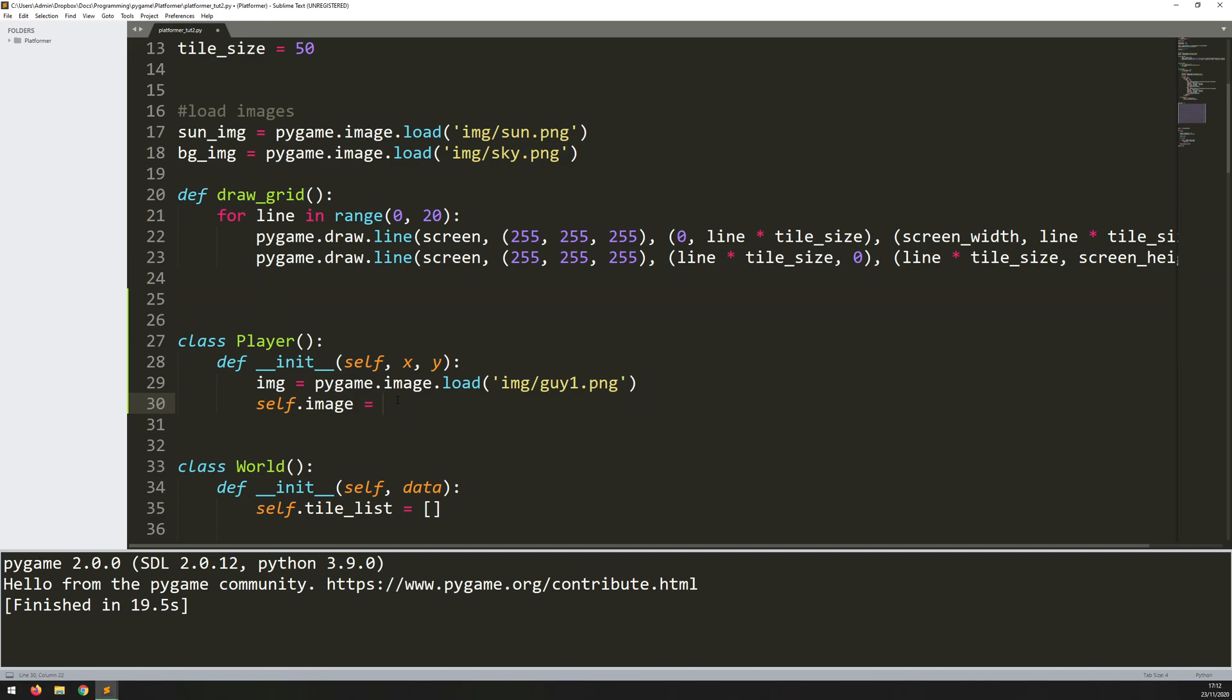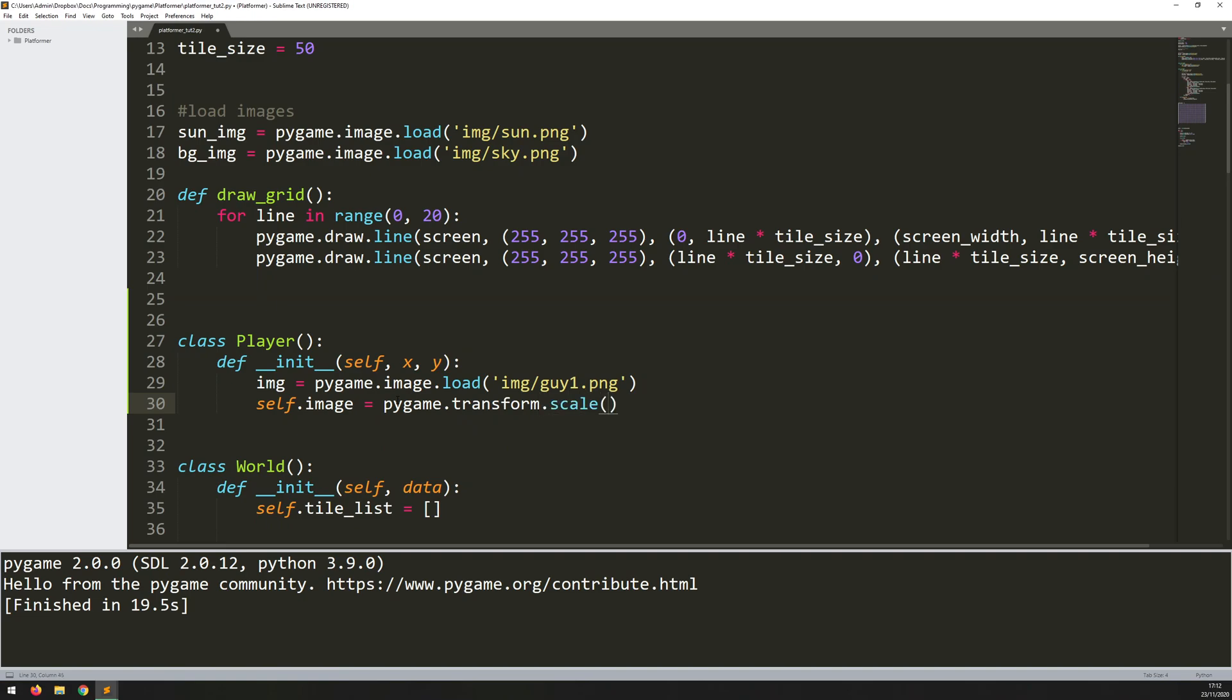So for this, I've already chosen sizes that I used in my original game. So I'll say pygame.transform.scale. The image I want to scale is that img and the coordinates are 40 on the x and 80 on the y. So he's twice as tall as he is wide.